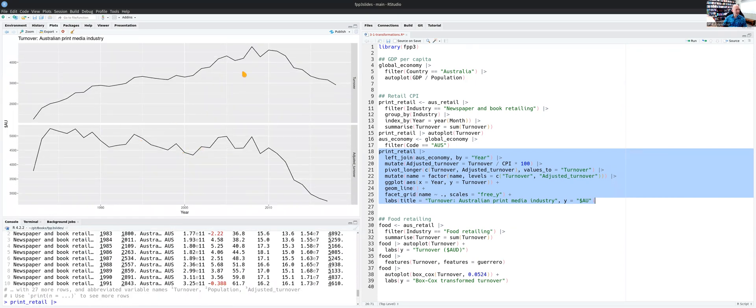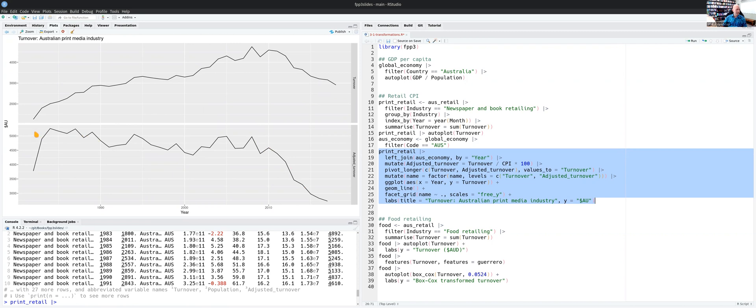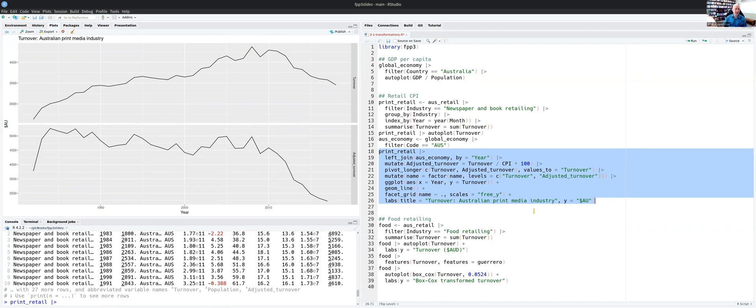So what's the take home message here? It's actually that once you adjust by CPI, it's been declining since way back in the 1980s. The decline since 2010 is much faster, but the decline has been going on since way back in the 1980s. So this increase here that you see in the top graph is purely due to an increase in the value of the dollar, and it's not actually a real increase in book and newspaper retailing in Australia.